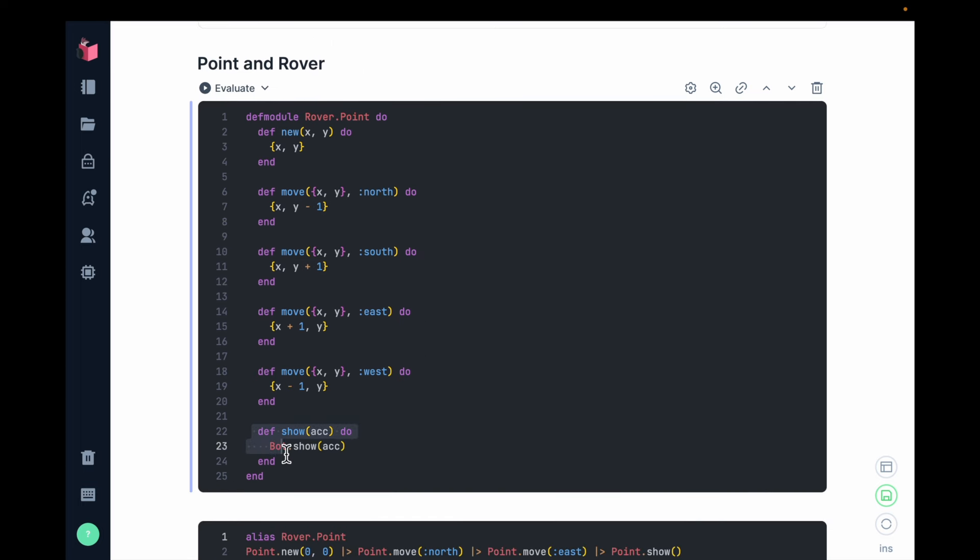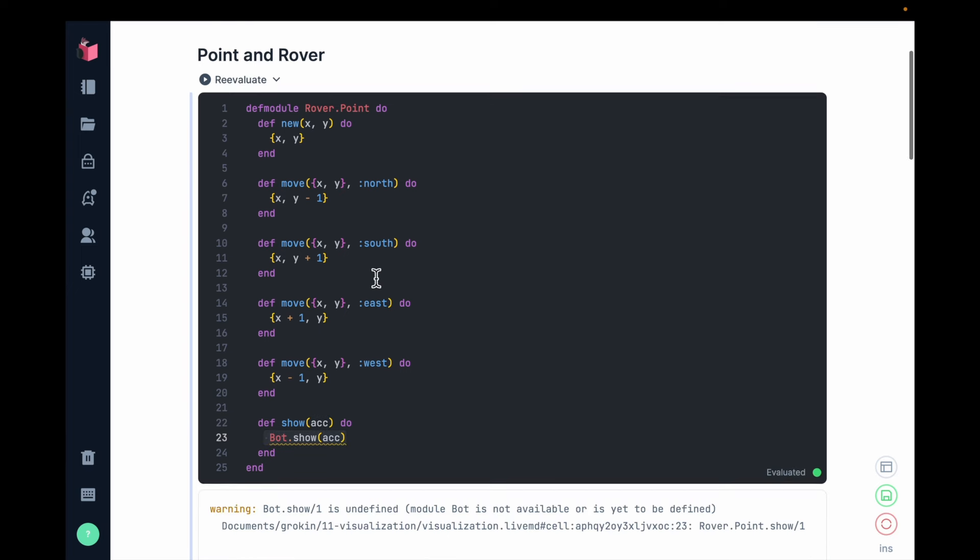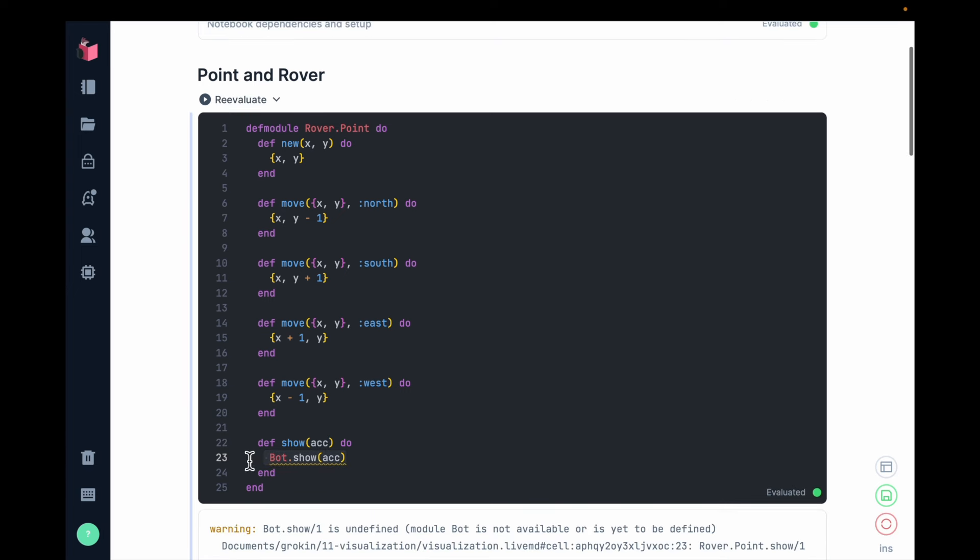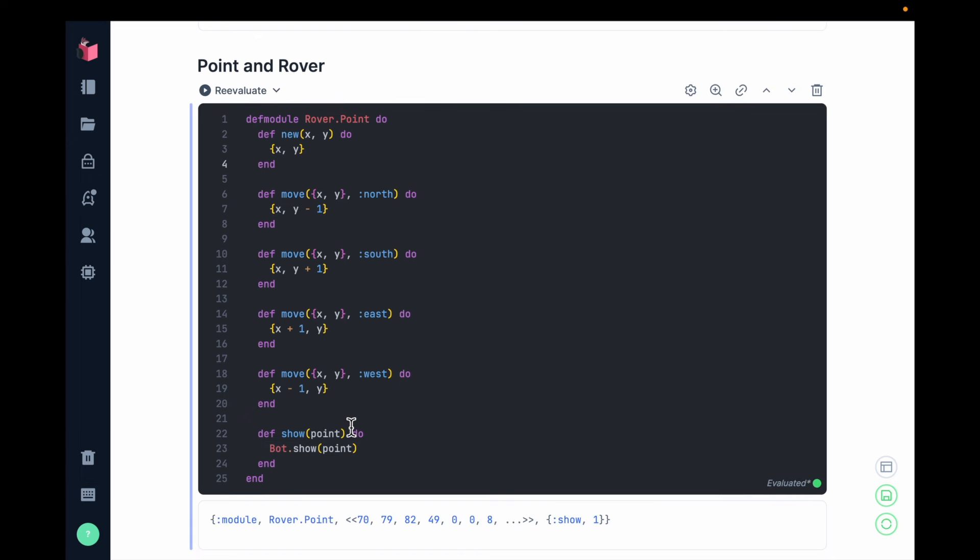And the last type of function consumes the data type of the module. In this case, a point, which is a tuple with two elements, and it returns some other form. And in this case, it returns a beautiful rendering of the point.